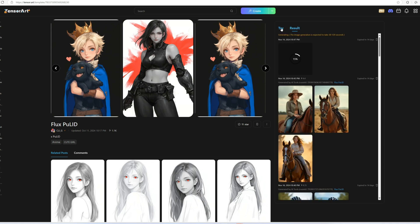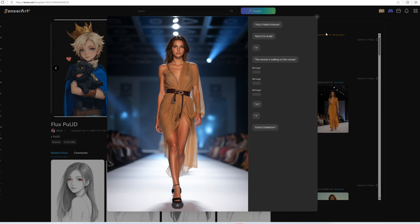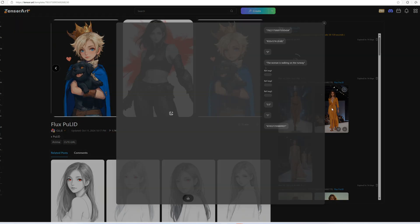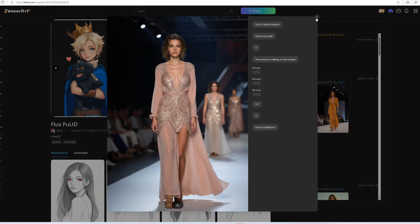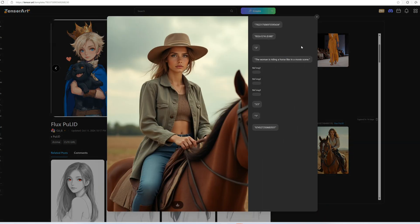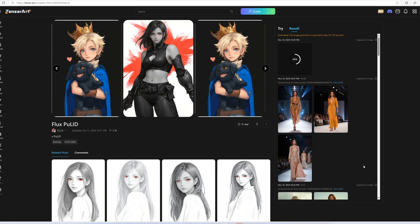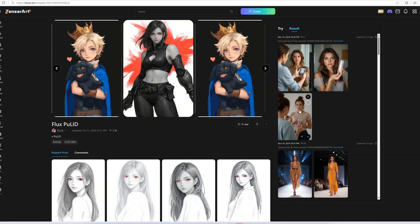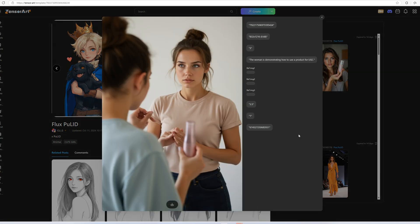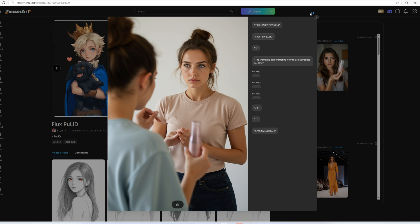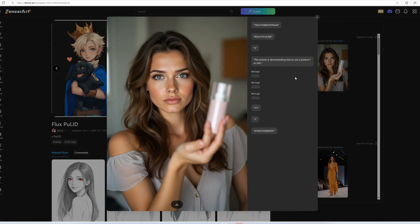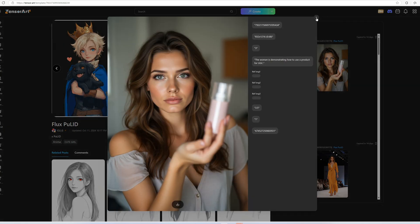For this tutorial though, I won't be creating multiple versions for the same image. Let's try creating an image for UGC. Assume you are making a video with a video generator. Here's the prompt I'll use: the woman is demonstrating how to use a product for UGC. You can modify the prompt and create multiple versions, then select the one that best suits your needs.